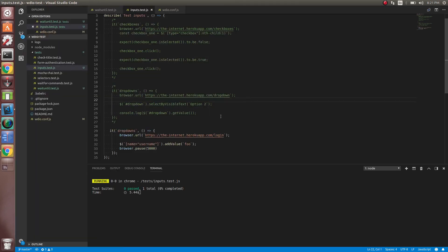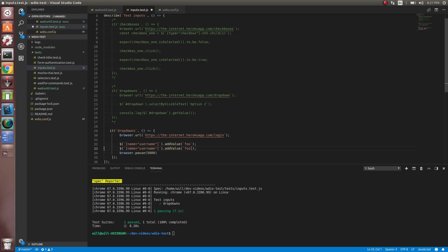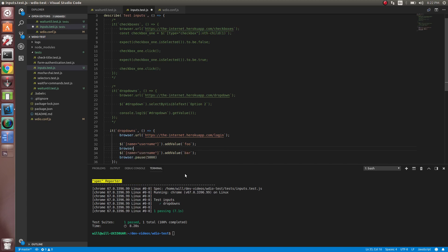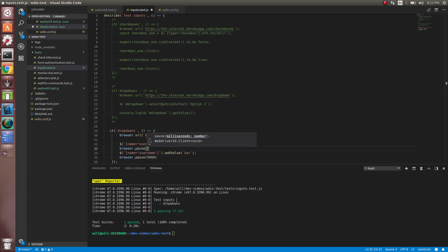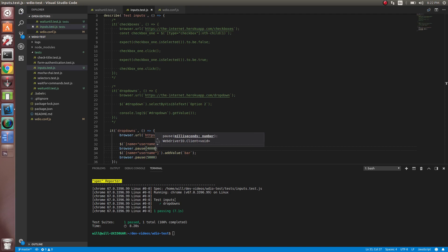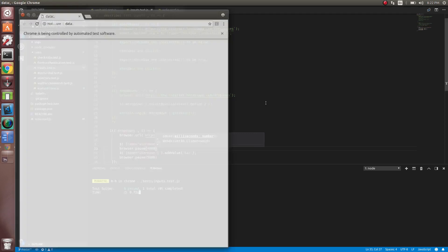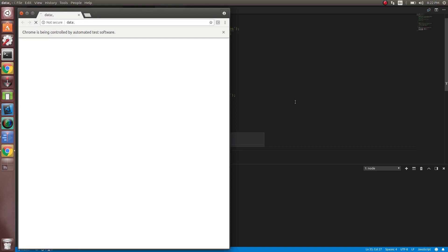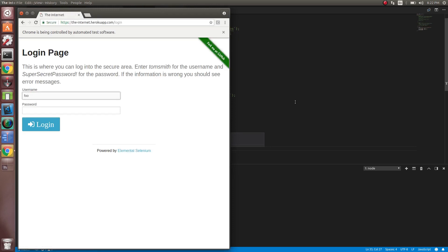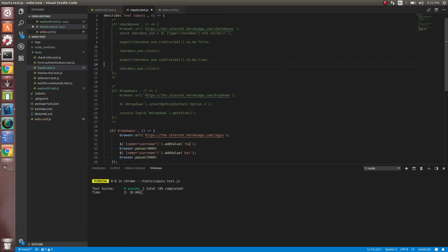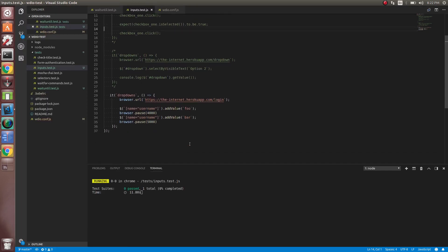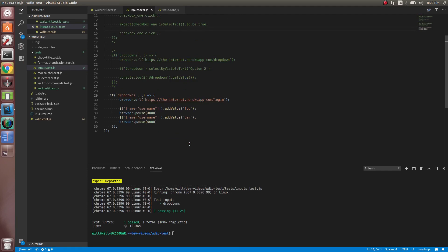So it adds it to foo. Good. So let's see what happens if we call addValue again and add a bar. So let's do a pause on that. Again, you don't want to use pauses on your applications at all. This is merely I'm using pauses to just show things off so that the screen doesn't go away so fast and it's easier for you guys to see. Let's do four seconds. And we should see it first enter foo and then it will enter bar. And there we go.